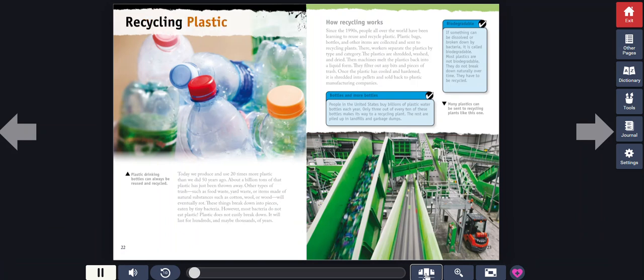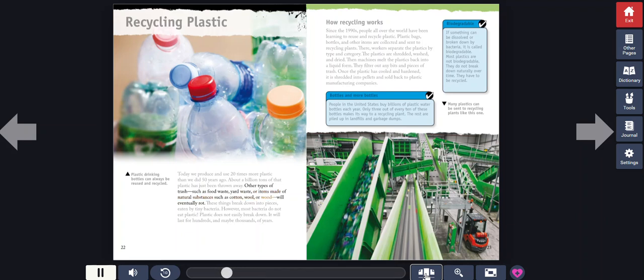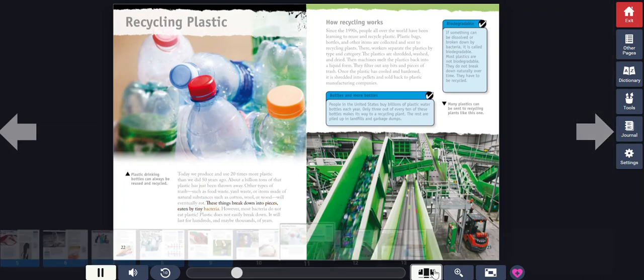Recycling plastic. Today, we produce and use 20 times more plastic than we did 50 years ago. About a billion tons of that plastic has just been thrown away. Other types of trash, such as food waste, yard waste, or items made of natural substances such as cotton, wool, or wood, will eventually rot. These things break down into pieces eaten by tiny bacteria.